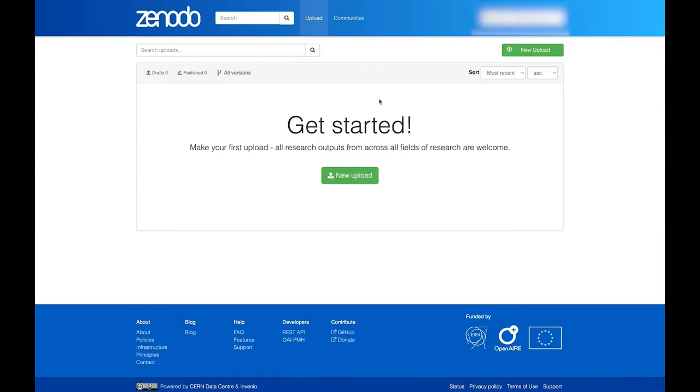If this is your first upload, then you will simply see this Get Started message and a New Upload button, which you should click.